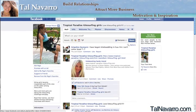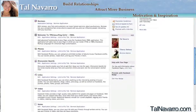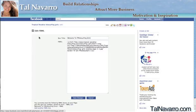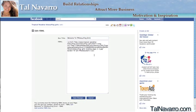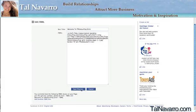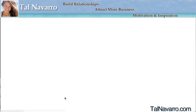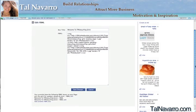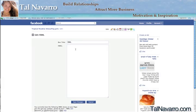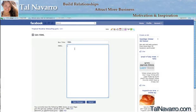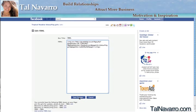Now that we're back on the page, go to 'Edit Page' again and navigate to the FBML application. Since I already have an FBML application, I'm going to click 'Add Another FBML Box.' Then click Edit and I'll have an option to write my FBML code inside. I'm going to paste in the code I generated earlier and click 'Save Changes.'